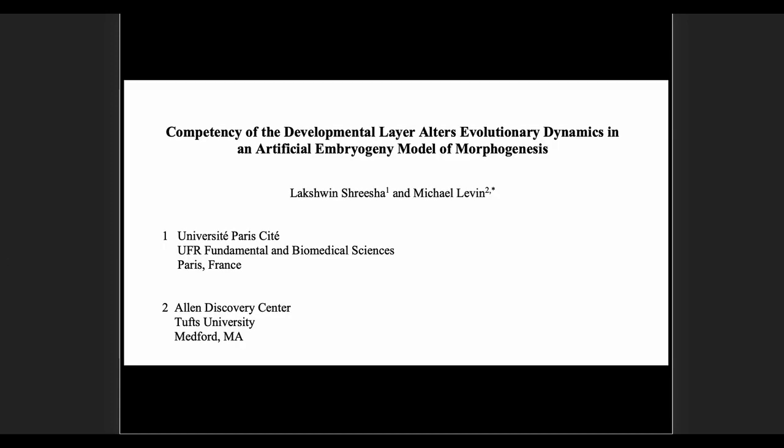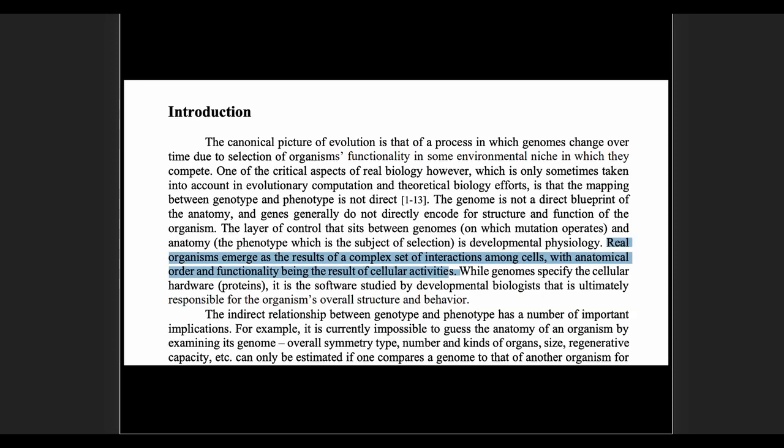Here's the paper: 'Competency of the developmental layer alters evolutionary dynamics in an artificial embryogeny model of morphogenesis.' So what do the authors say here? They talk about this problem that the information in the genome is not solely responsible — you can't just take that information and build the anatomy. In the introduction, they say: 'Real organisms emerge as the results of a complex set of interactions among cells, with anatomical order and functionality being the result of cellular activities.' So they're talking about cells and cellular activities, not just the genomes.